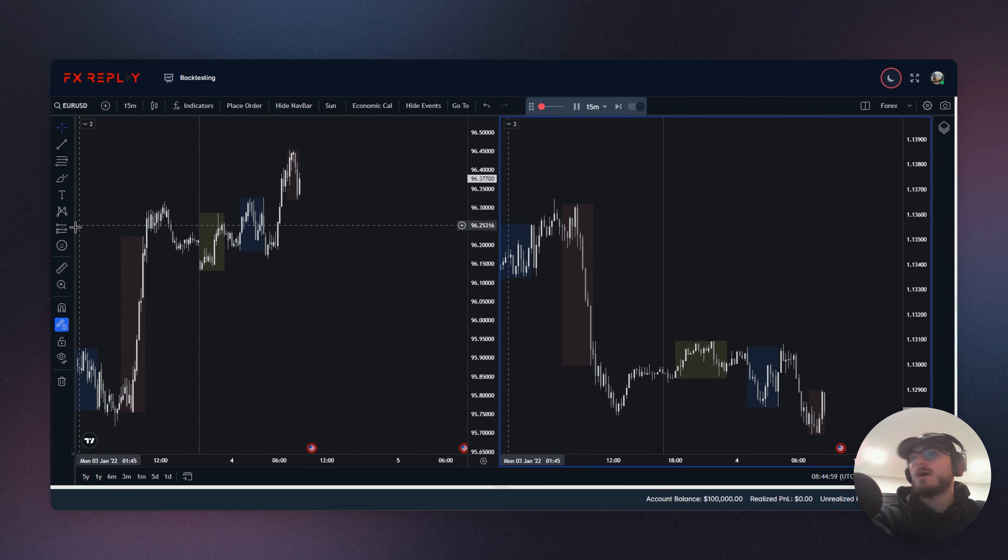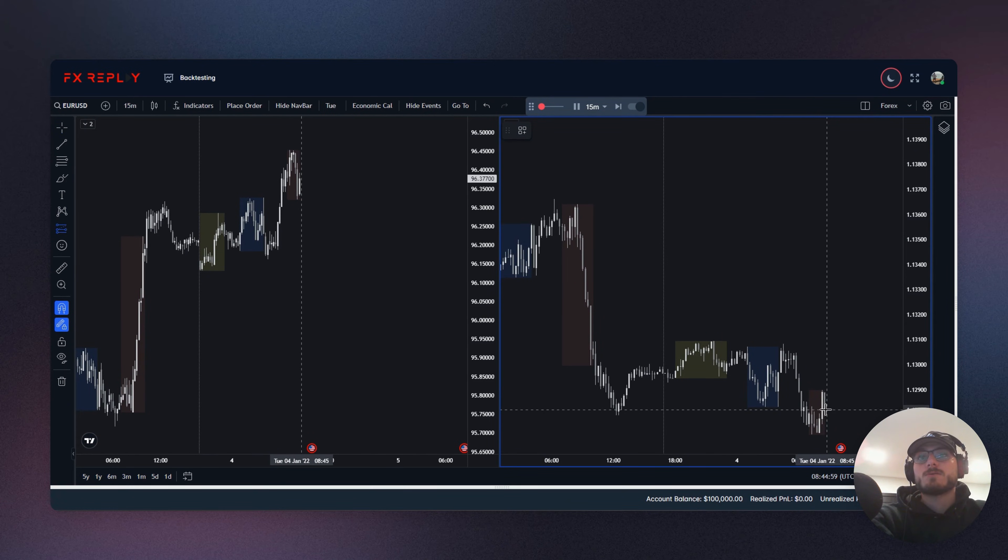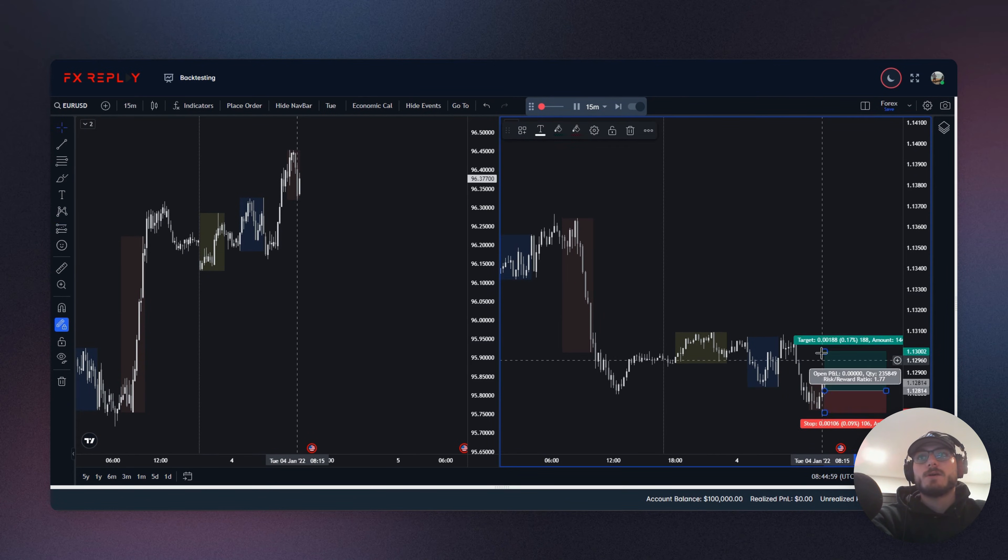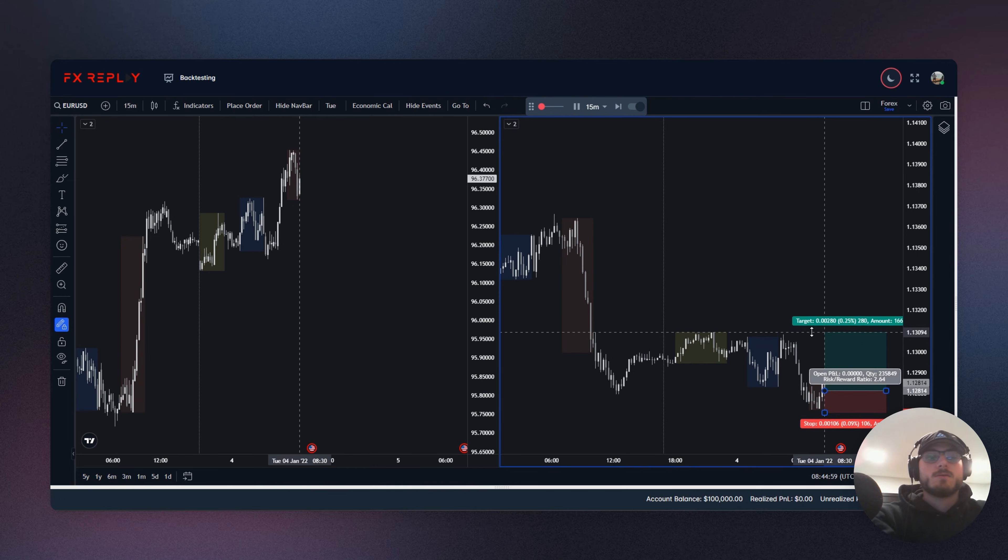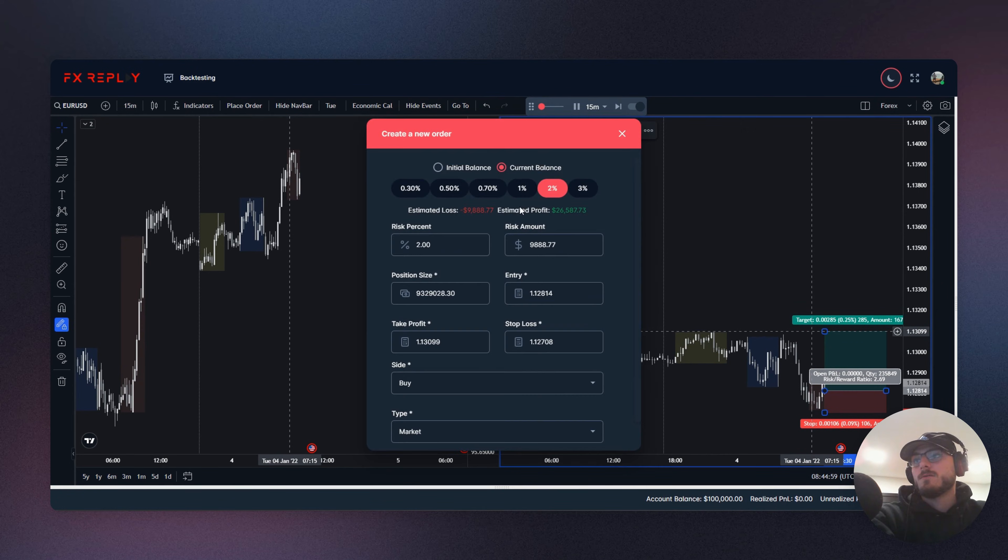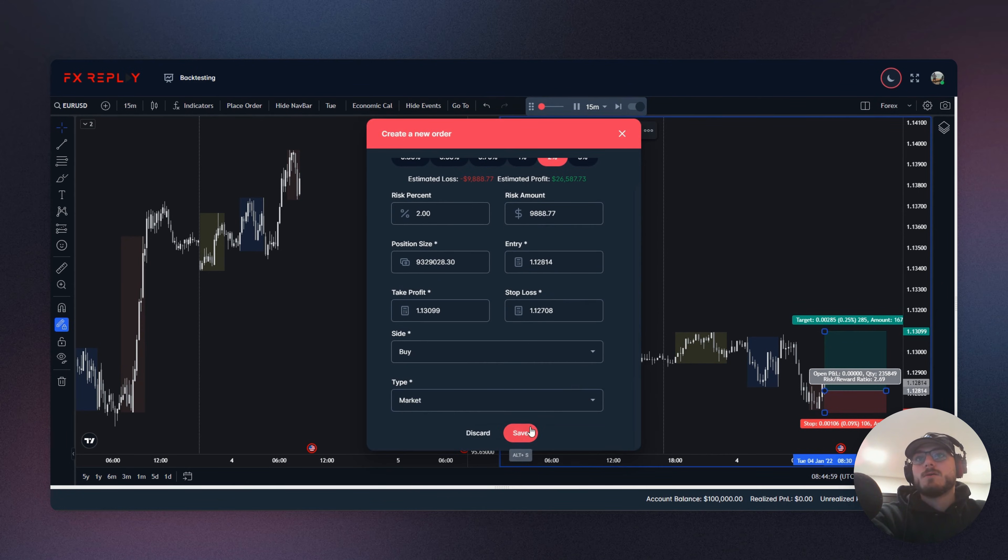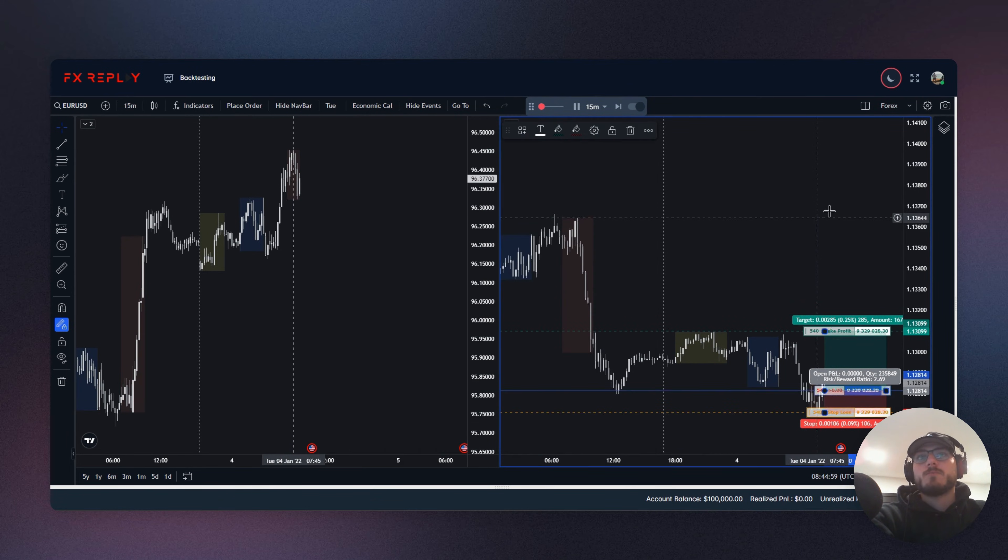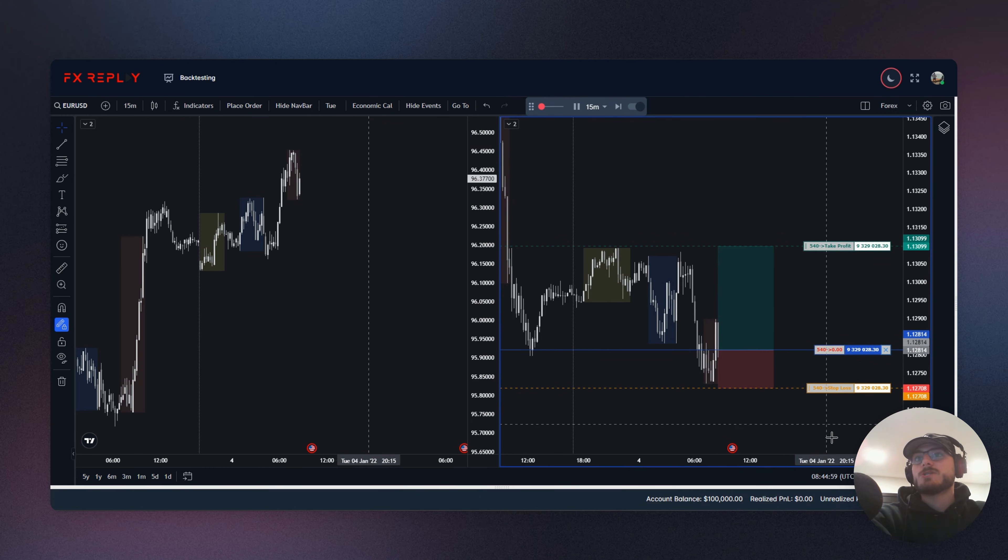Now I'm looking to go long on EuroUSD. Target up here. Perfect. Our position is in.